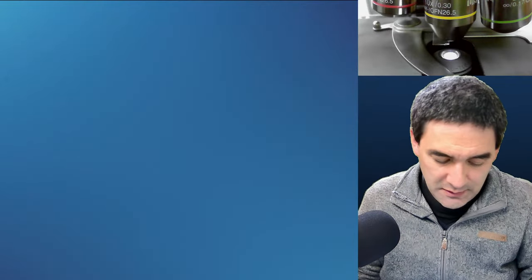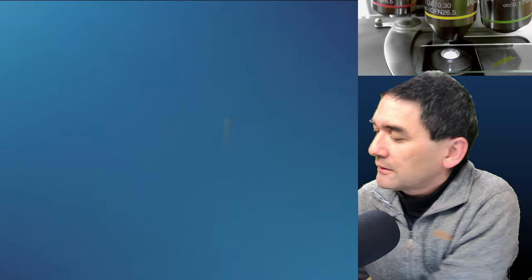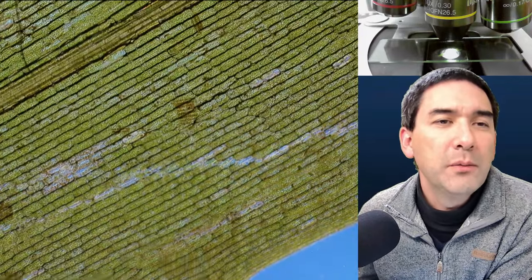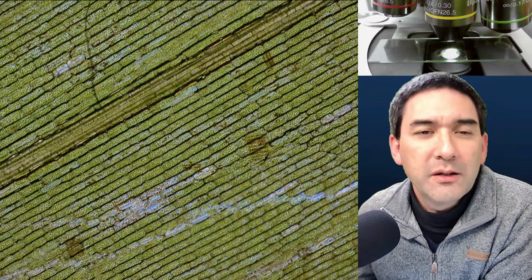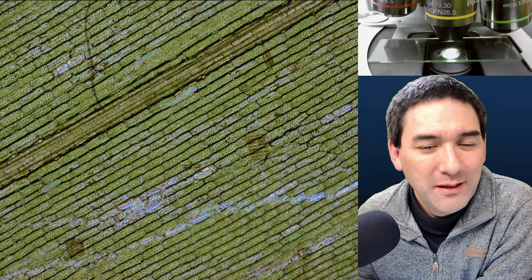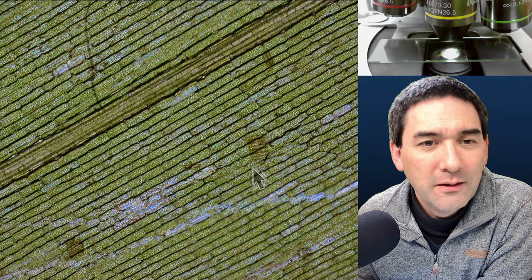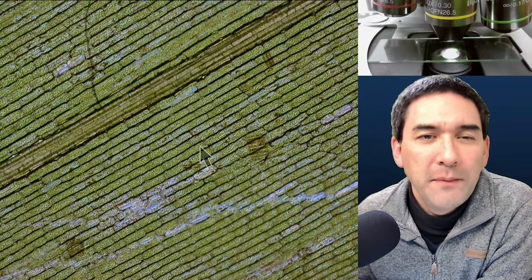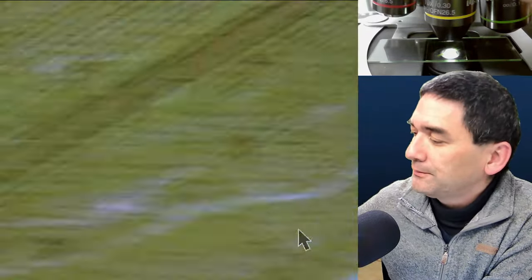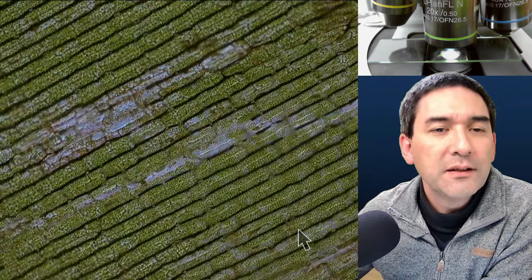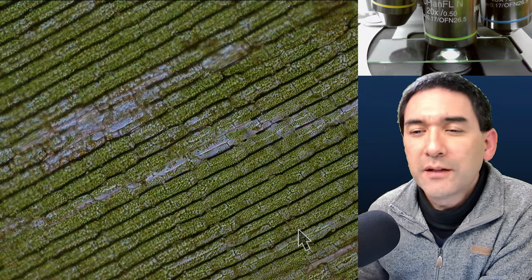At low magnification it doesn't look very interesting, but you can see the individual cells. Interestingly, there are not only cells of the Egeria on here — there are also a couple of other organisms. Have you spotted the diatoms? Diatoms are algae — yes, there are diatoms here. Going up in magnification, you can see those tiny green dots, which are the chloroplasts, and they're quite fascinating for several reasons.